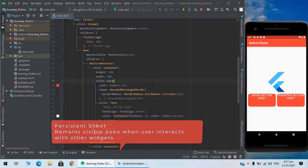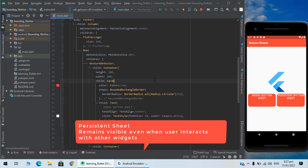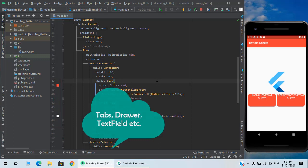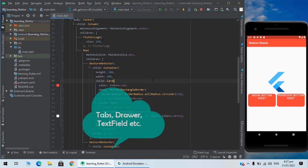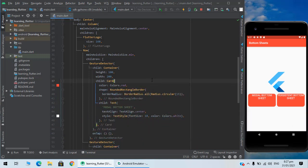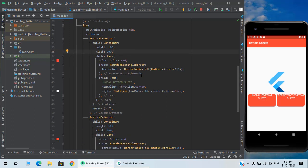A persistent bottom sheet remains visible even when the user is interacting with other contents of the application, for example switching between tabs or using the text form field. Well, a modal bottom sheet is the alternative way.